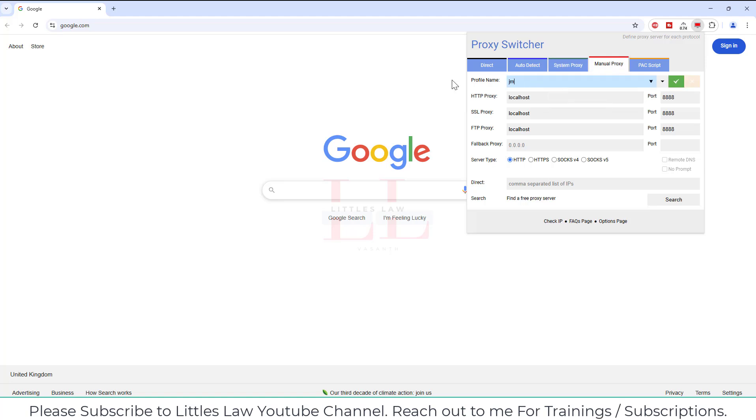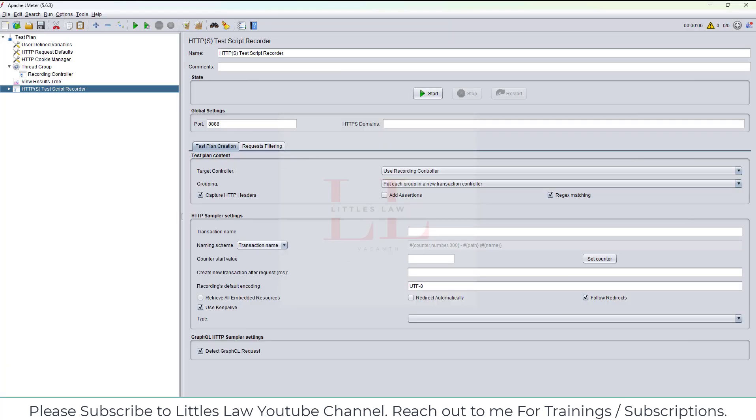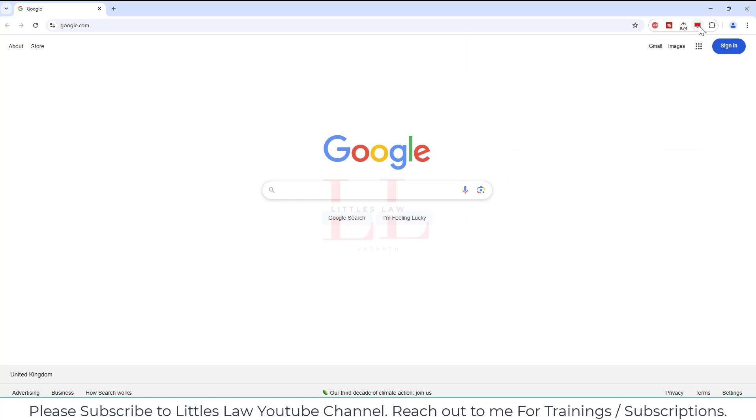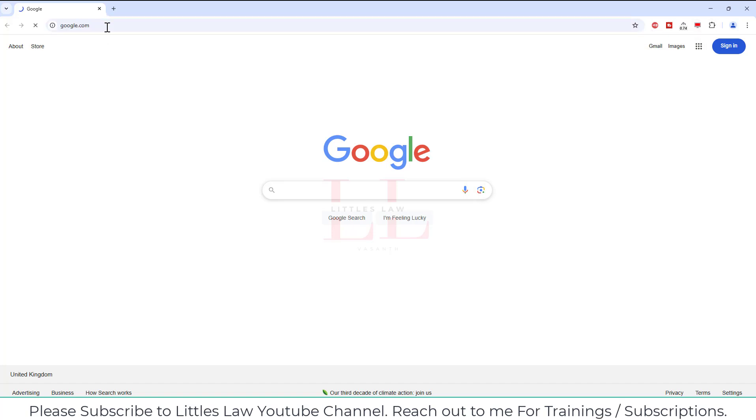In here I will use the JMeter proxy. For this JMeter proxy I'm going to use the HTTP proxy as localhost. The port number is 8888, which is the same port I'm using in my JMeter recording. I'm using SSL proxy and FTP proxy, everything is set on the same 8888. Now if I click on Google it won't work because now it is working on the 8888 proxy.